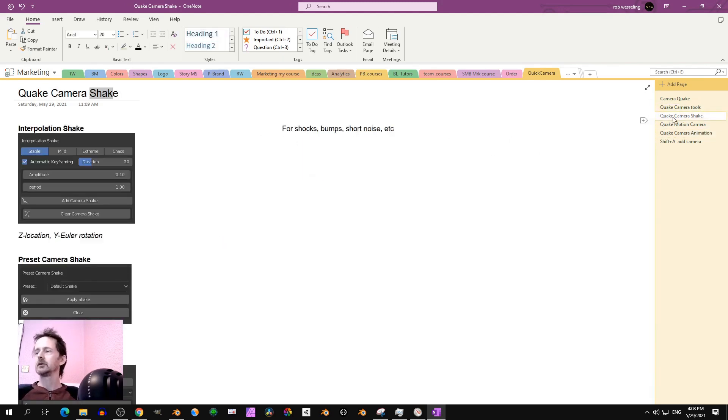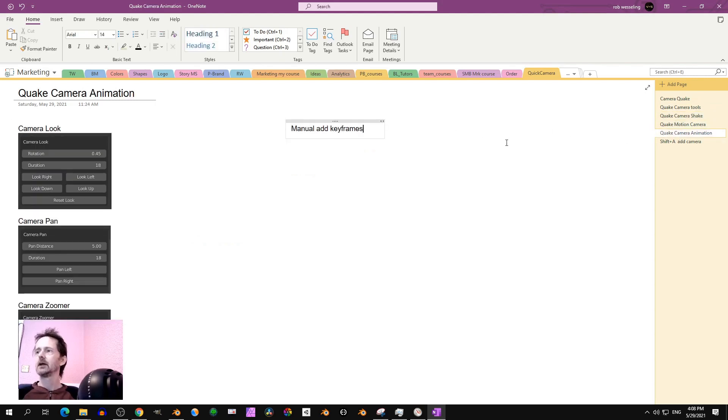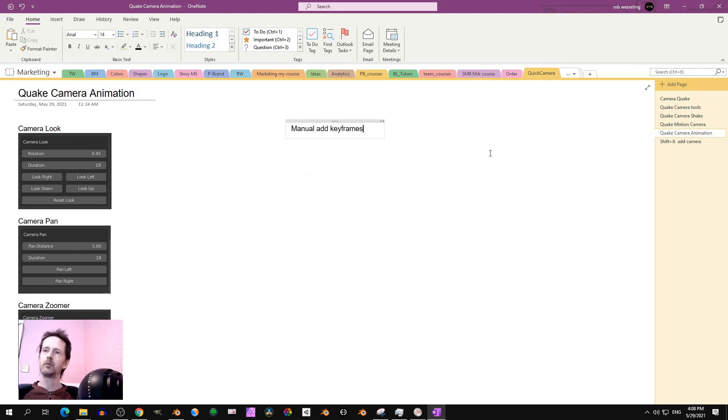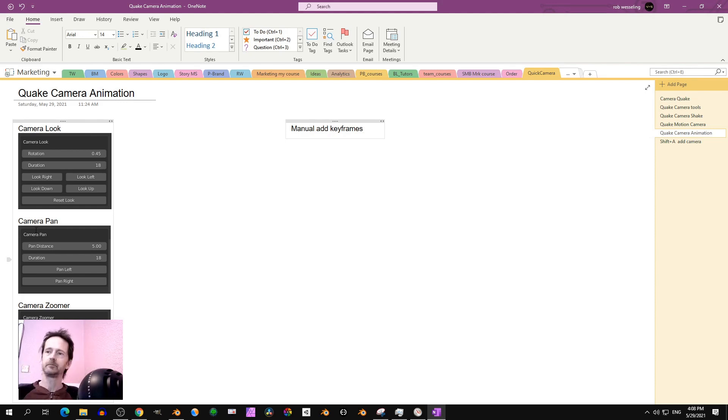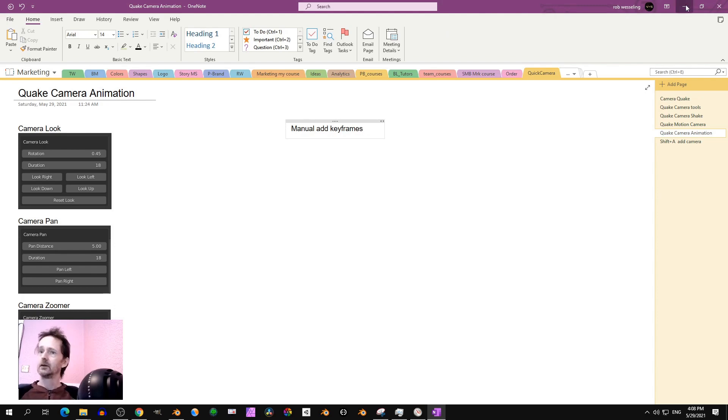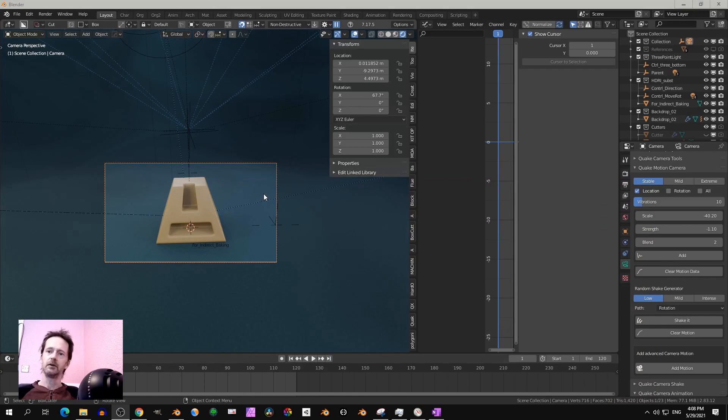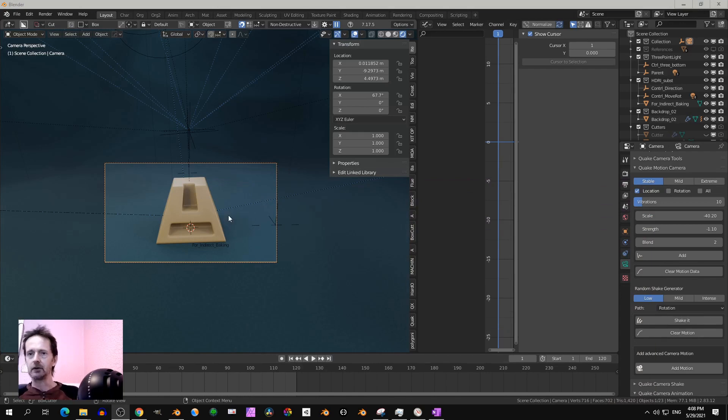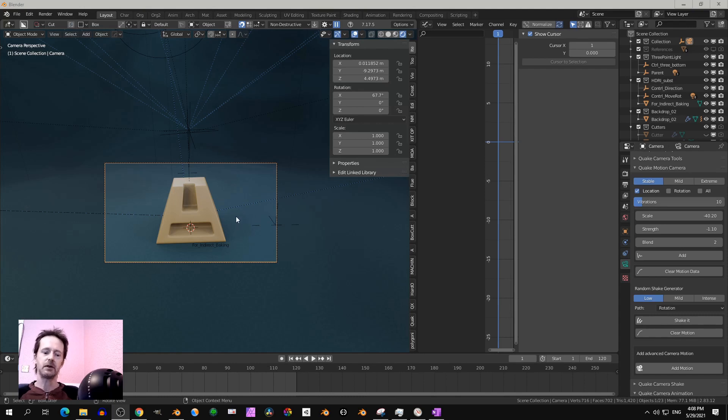Then you got the quick motion camera, that's for continuous animation. Like a motor is running or something is bumping all the time. And quick camera animation is to manually add keyframes on the rotation and the pan and zoom.